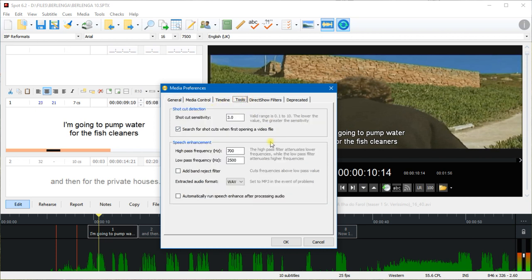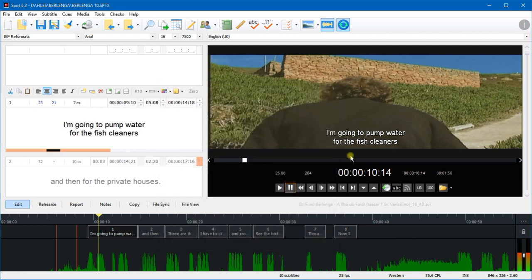And on the Tools tab I've got this option selected in Shot Cut Detection: Search for Shot Cuts When First Opening a Video File. So I do suggest you have those two options selected, because when you do have them selected you won't have to manually go and process the audio data and manually look for shot cuts.